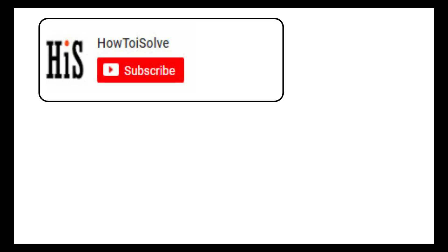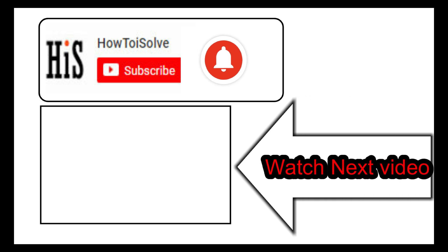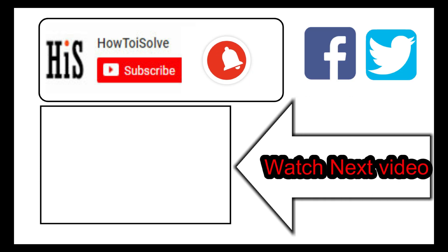If you enjoyed this video, like it and hit that subscribe button and tap on the bell icon to get the latest video notification alerts. Also, be sure to follow on social media and we'll see you in the next video.